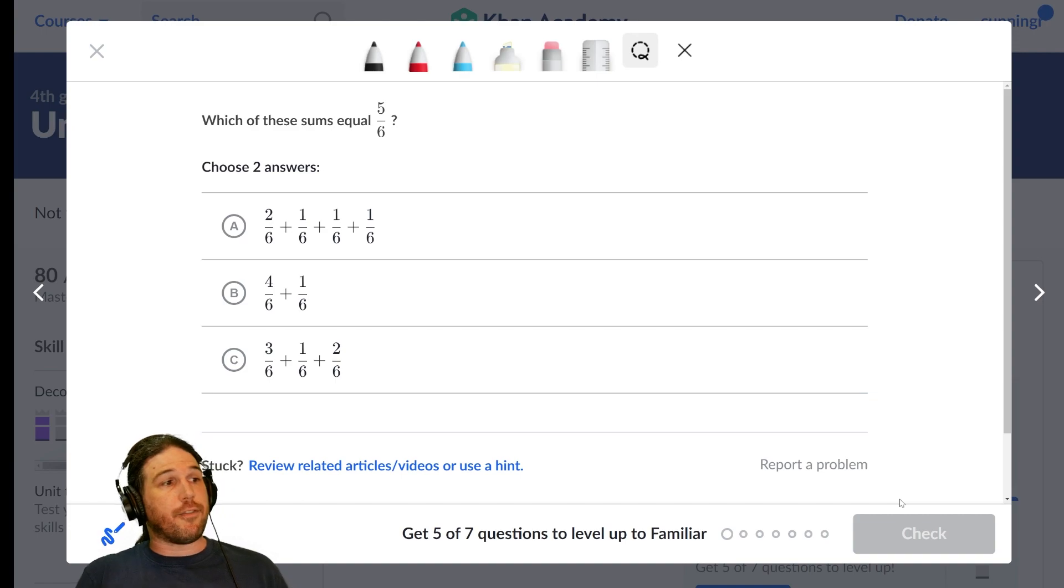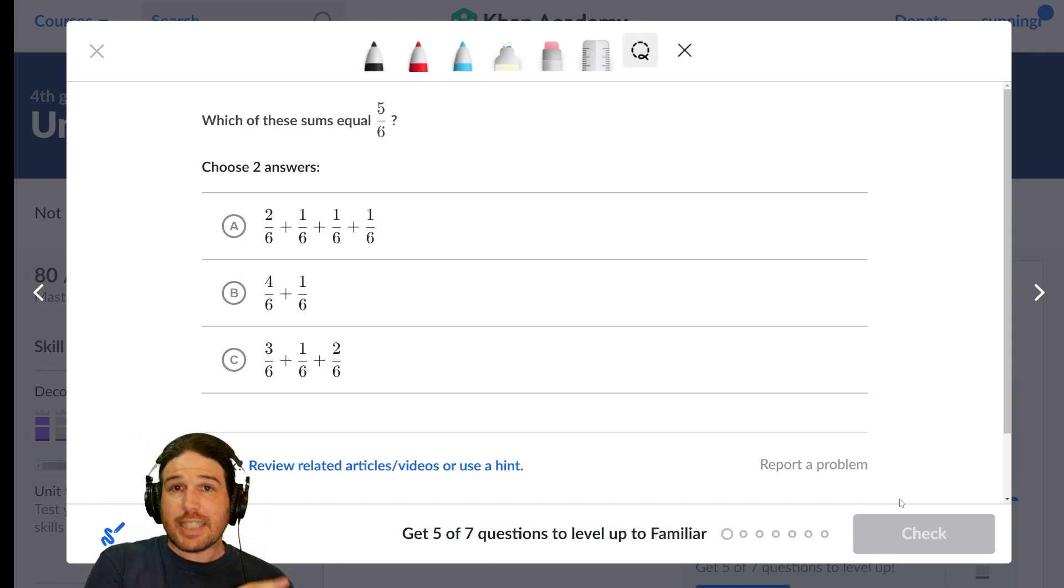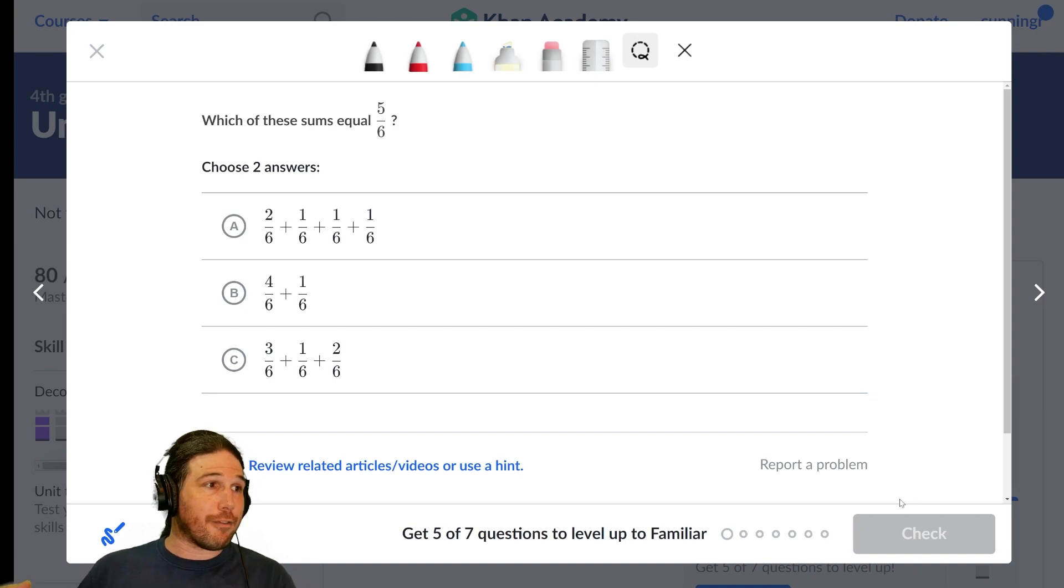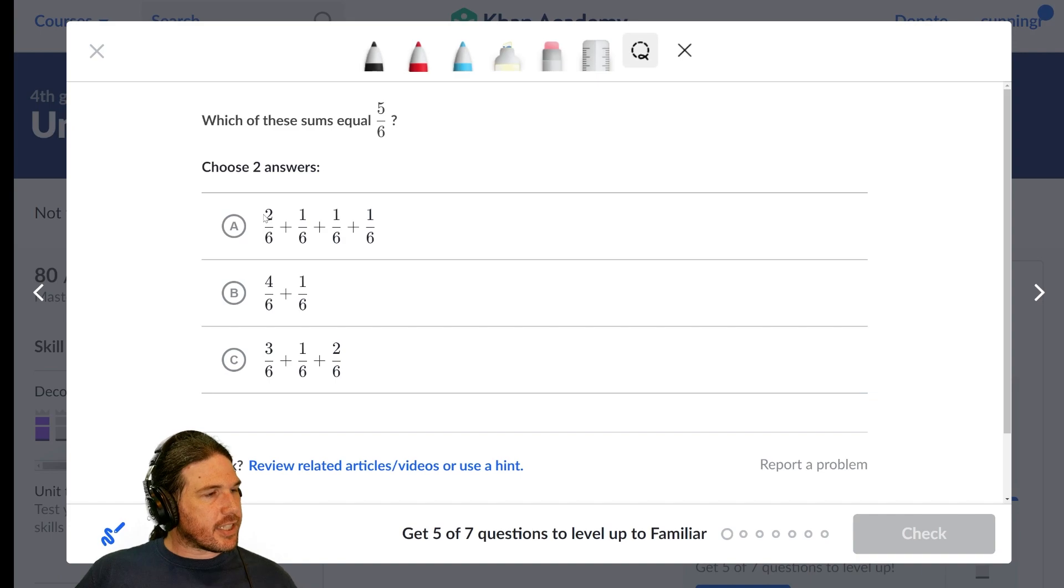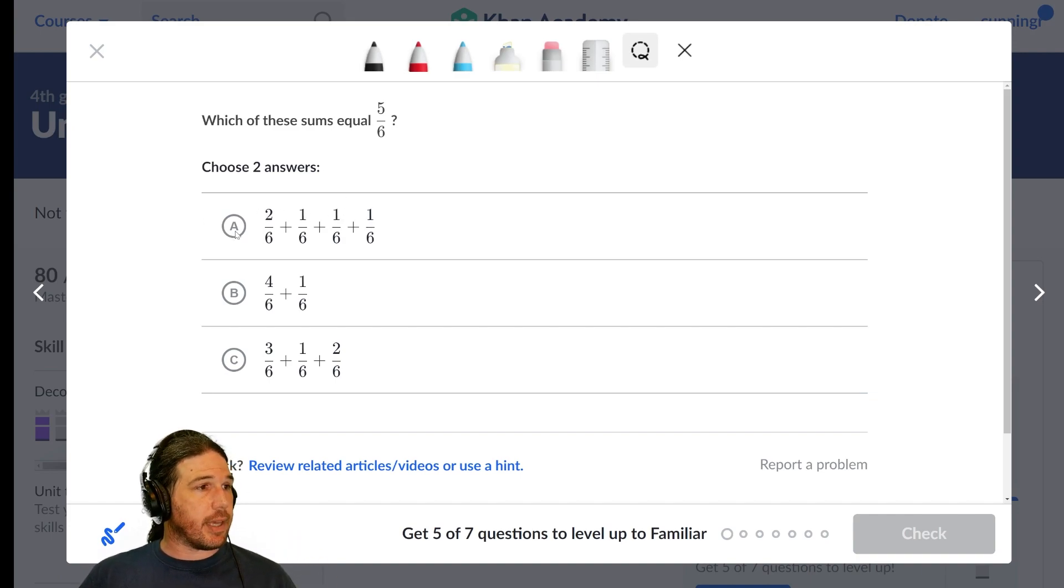If each of these represents piles of sixths, how many of them? Well, we want five, right? So this top one, how many sixths do we have? We have one, two, three, four, five sixths. That one checks out to me.